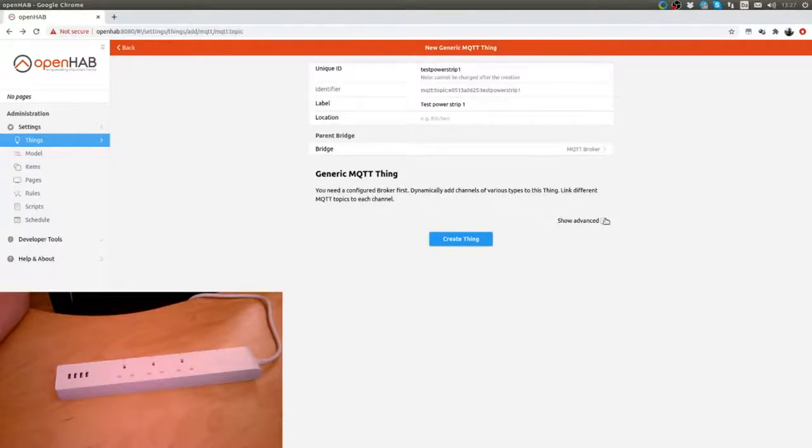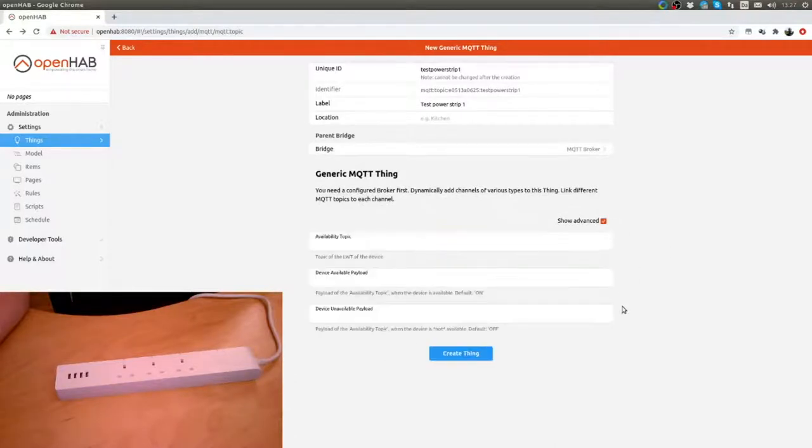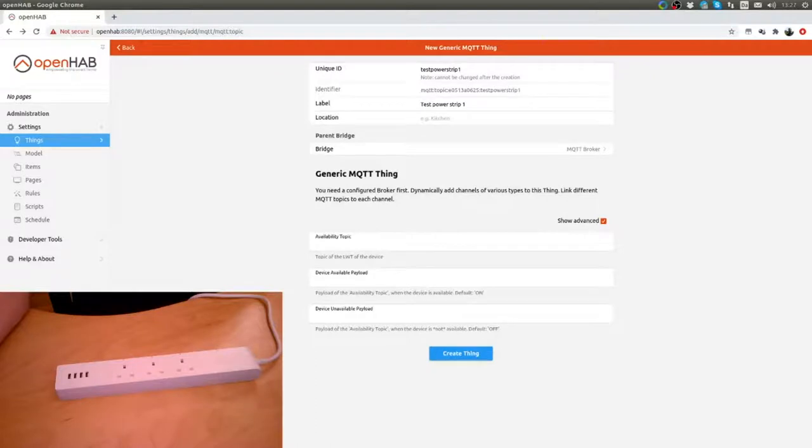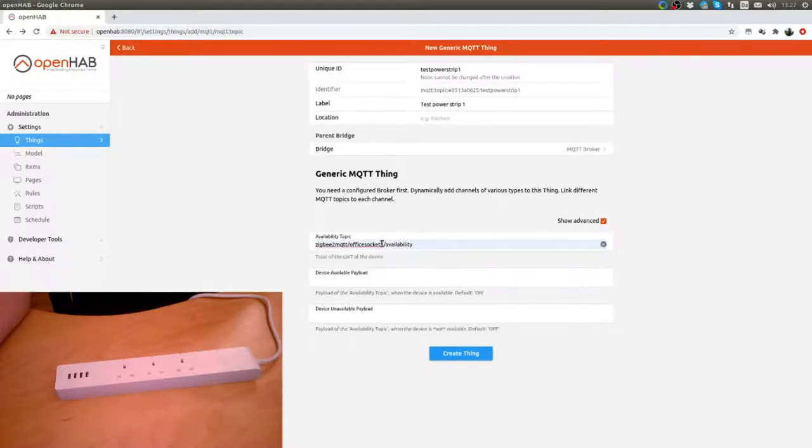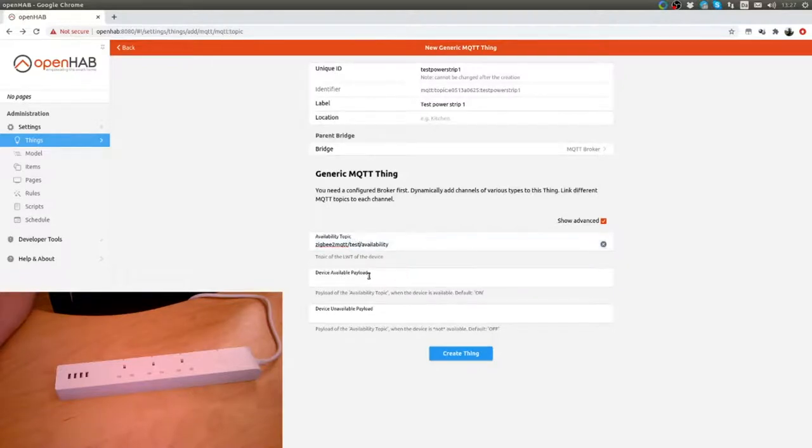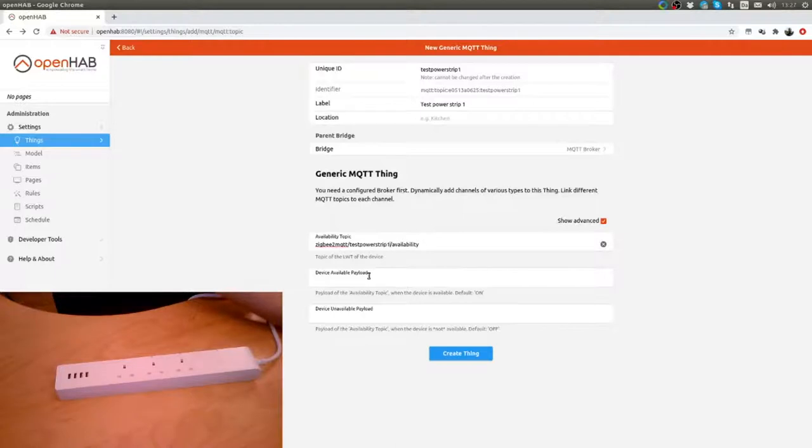We go for advanced here. What we put in is test power strip one.